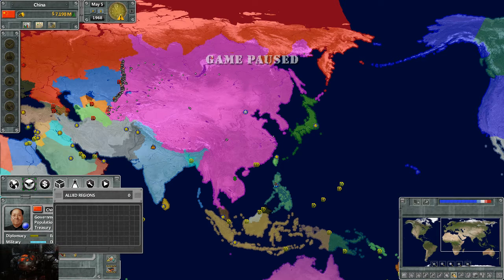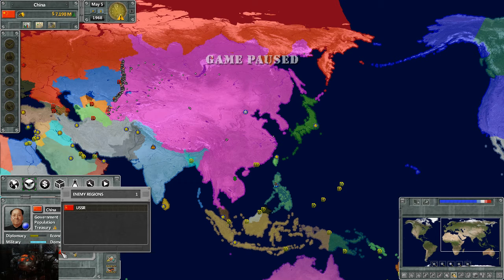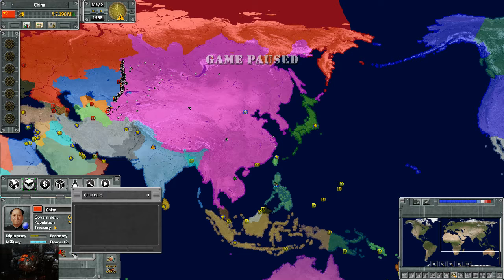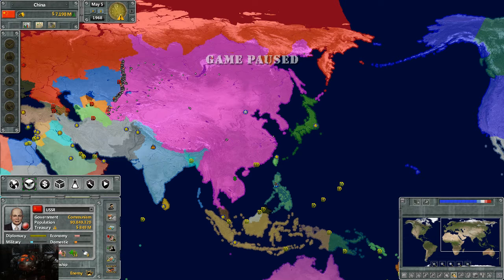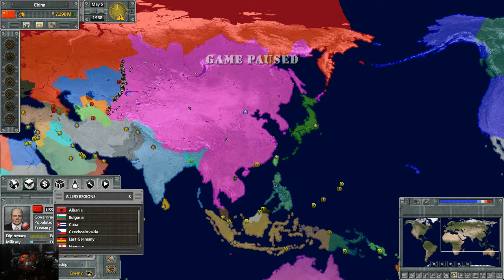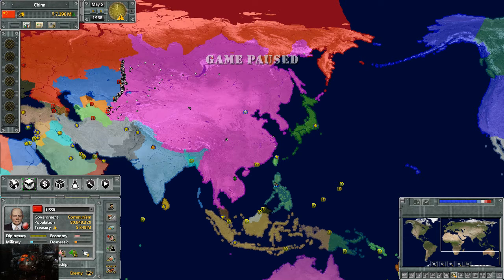Here is your allies section — we don't have any right now. Next is the people you're at war with; in this case it's Russia. Here is people that you have puppeted. We're going to click on Russia so you can see this information change. Their military approval rating is 38.5% — they're so low because they're losing the war with me. Winning or losing a war also affects your overall military and domestic approval ratings.